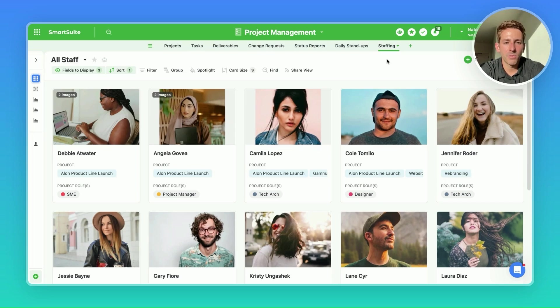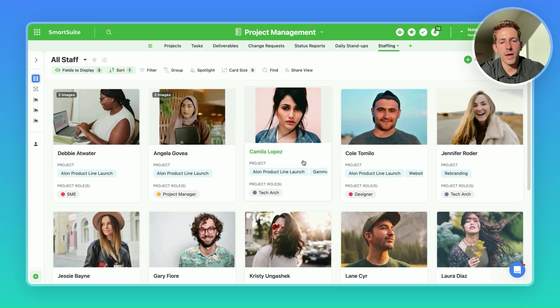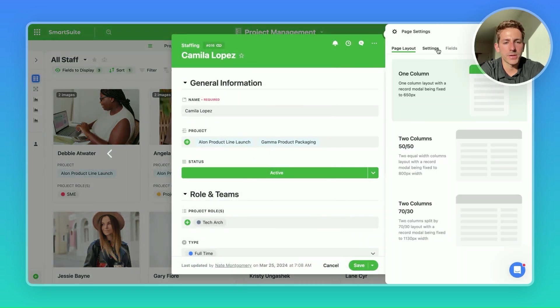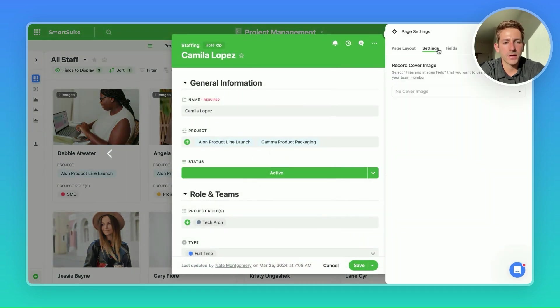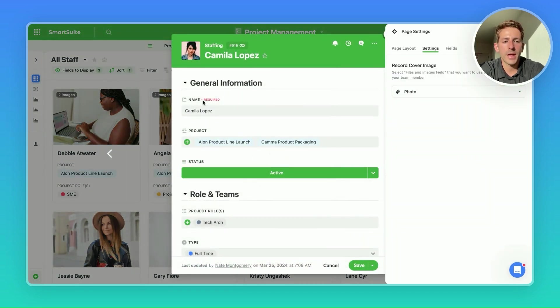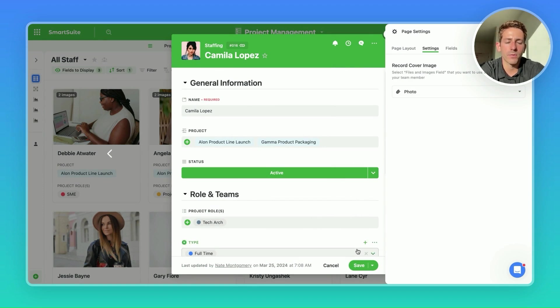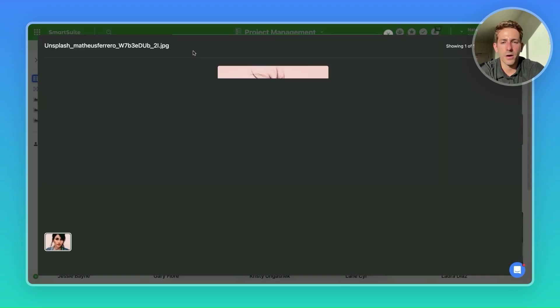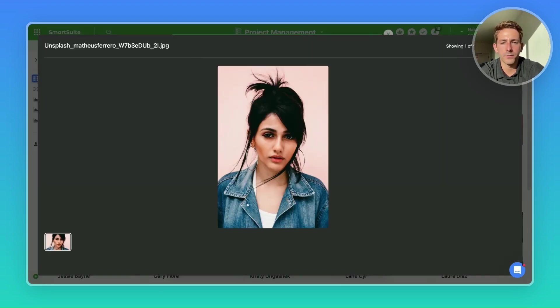One last bit when working with images, especially those that you're showing in card view, going back into our page settings and going to our record cover image and picking the photo to show up within a record is also a great practice to really complete the feel and look of this record view.